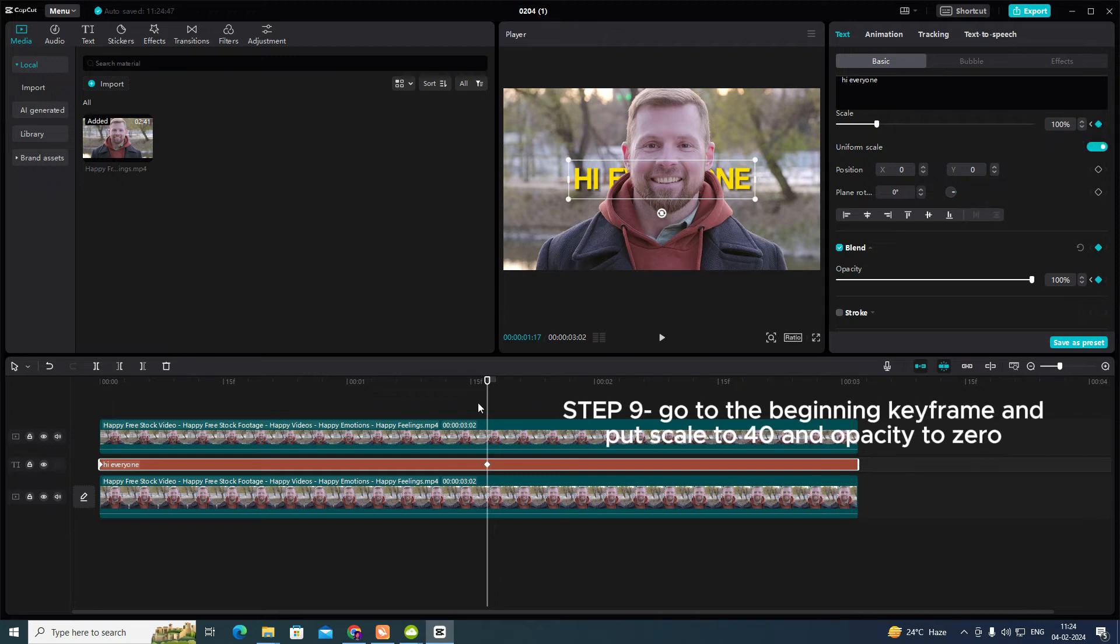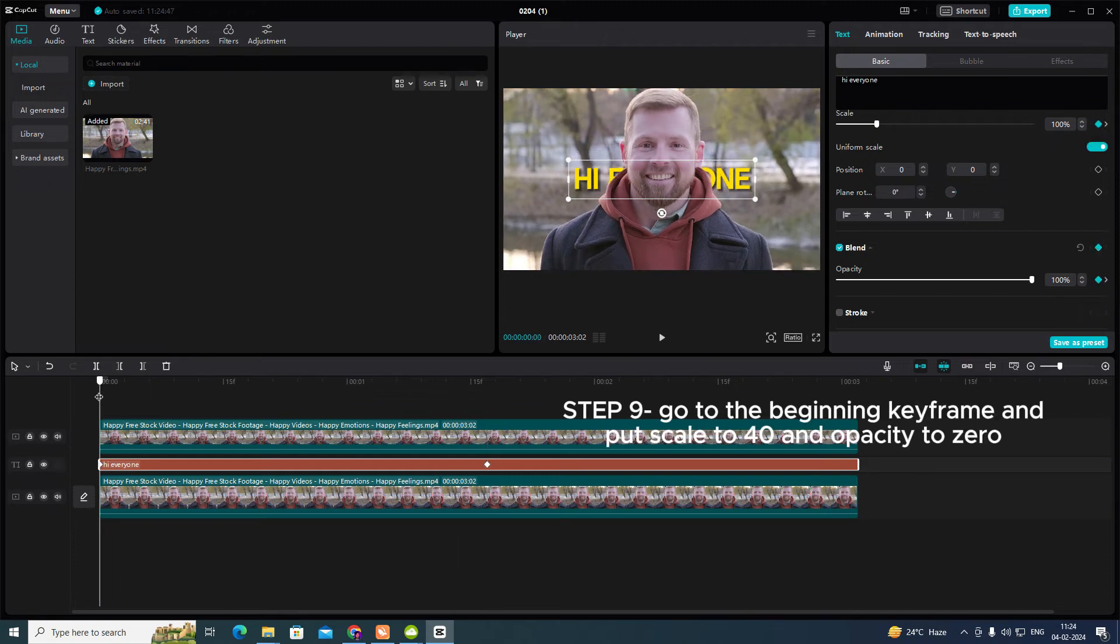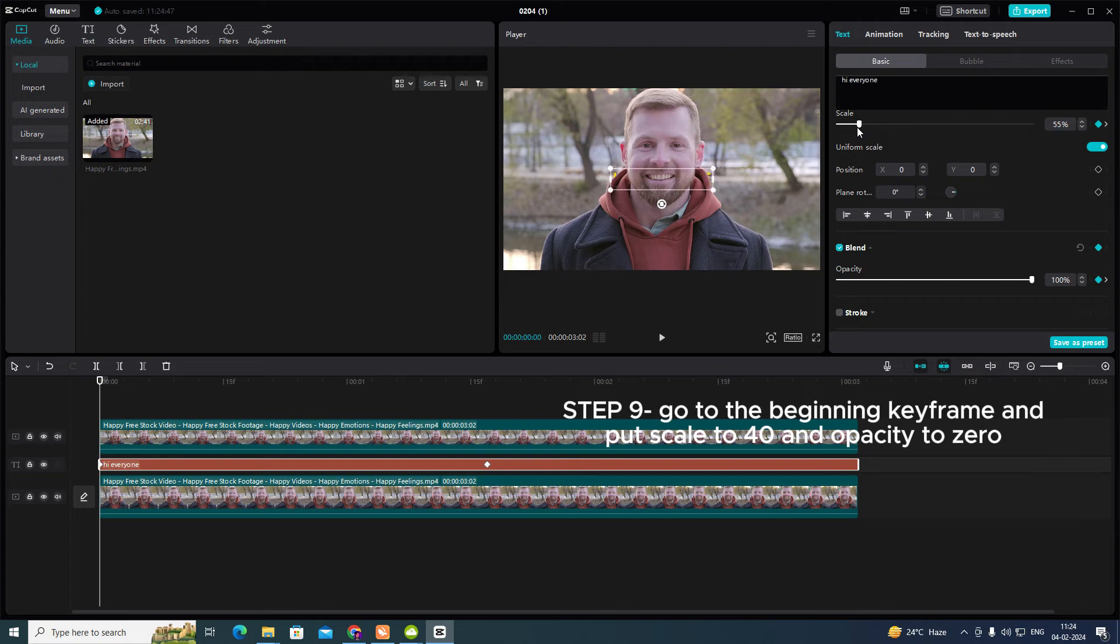Step 9: Go to the beginning keyframe and put scale to 40 and opacity to 0.